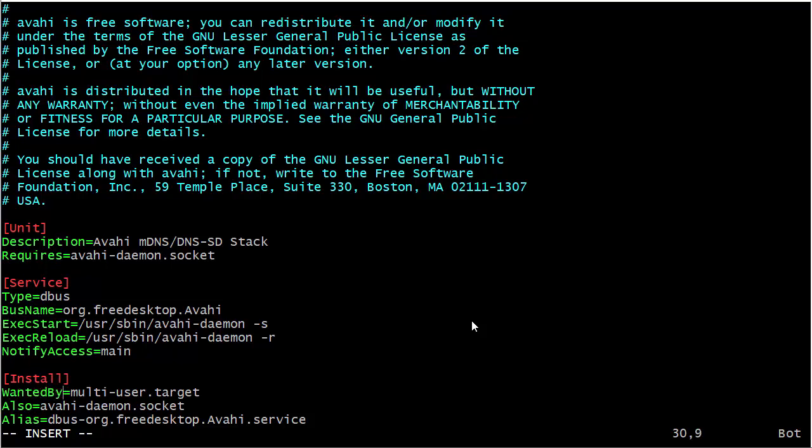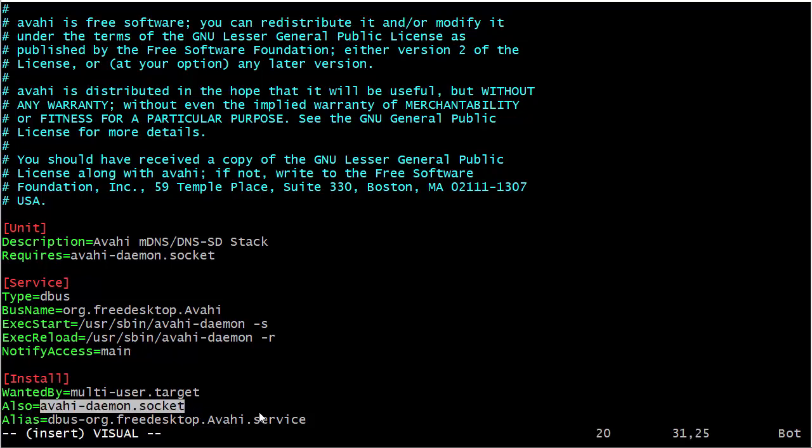And we have our Avahi daemon socket here, which is in Also. That means this socket has to be enabled whenever we enable the Avahi daemon service.